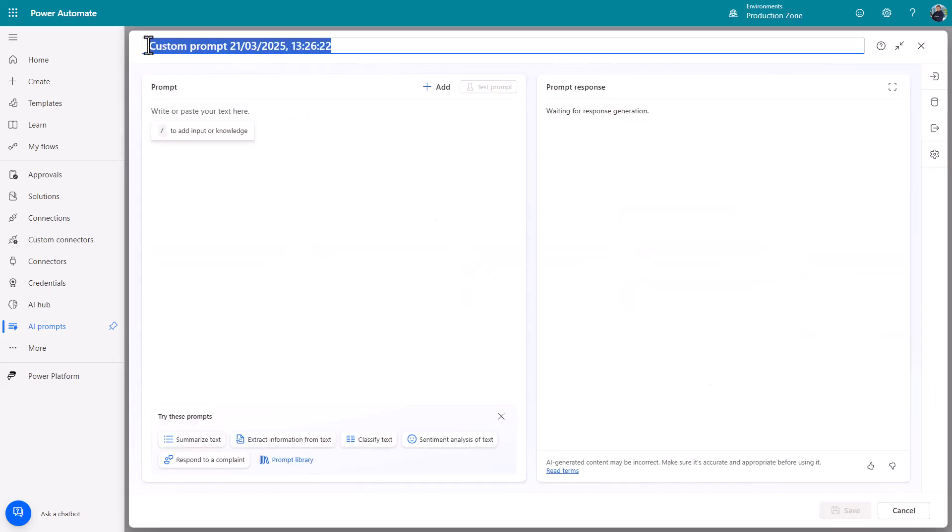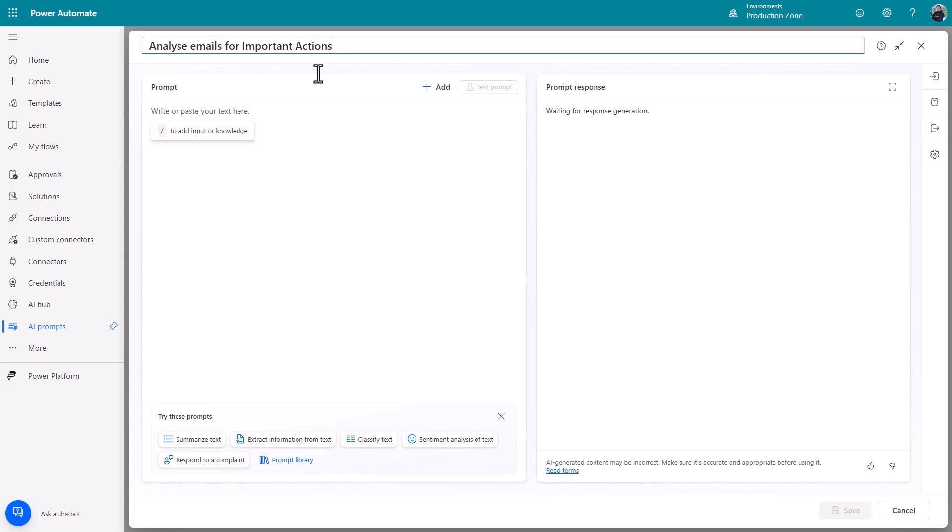Change the name at the top here. I'm going to set one up to analyze my emails for things that come in that it perceives and when I say it I mean AI. I want to know that it has determined an email needs my action.